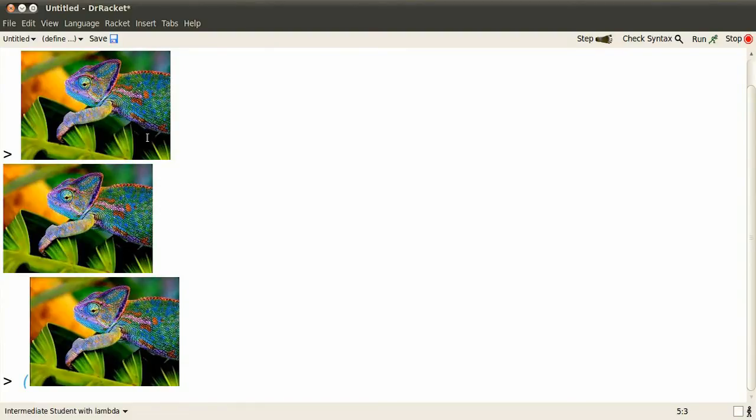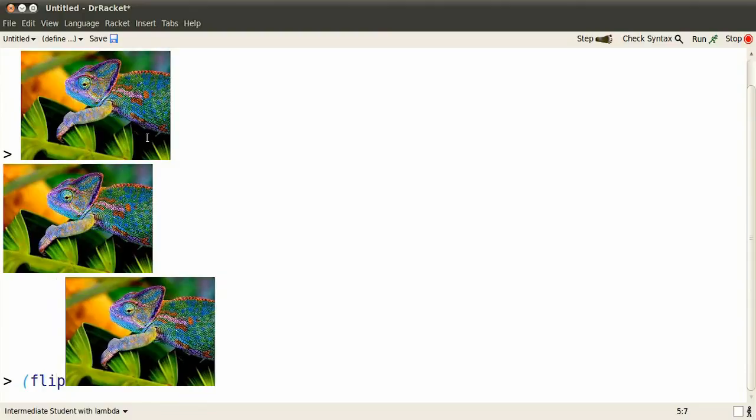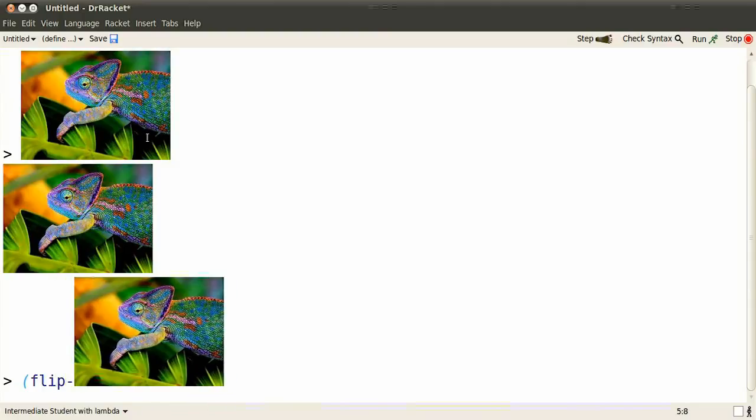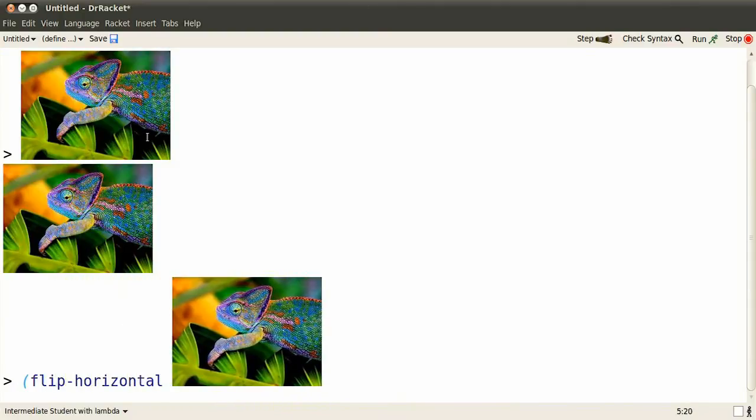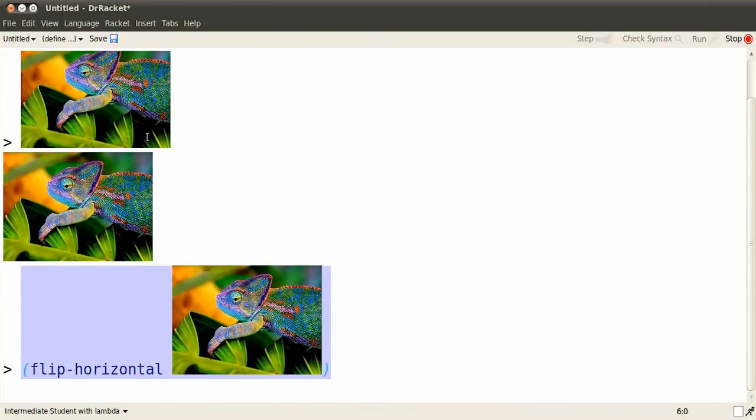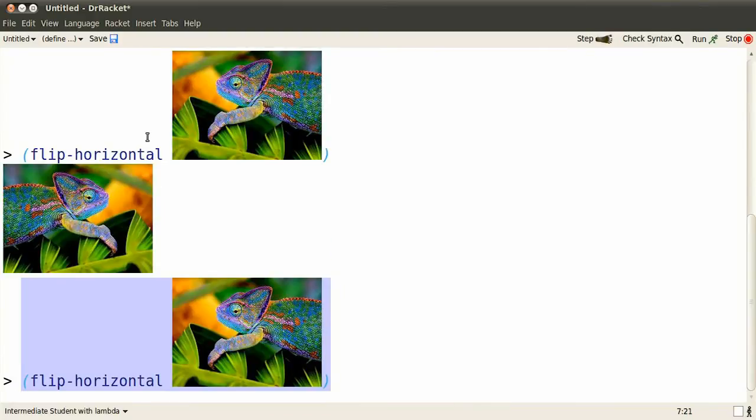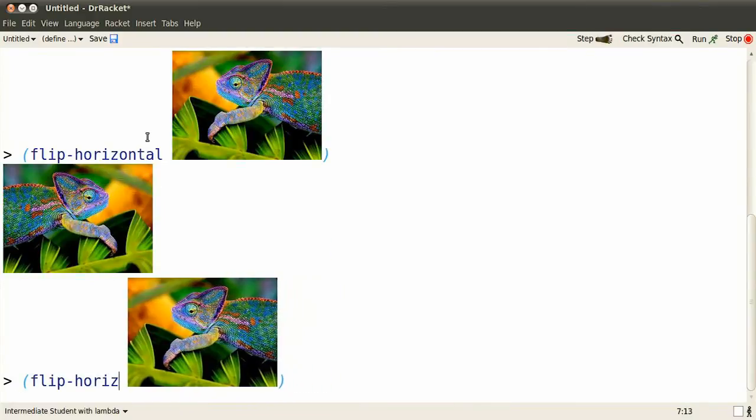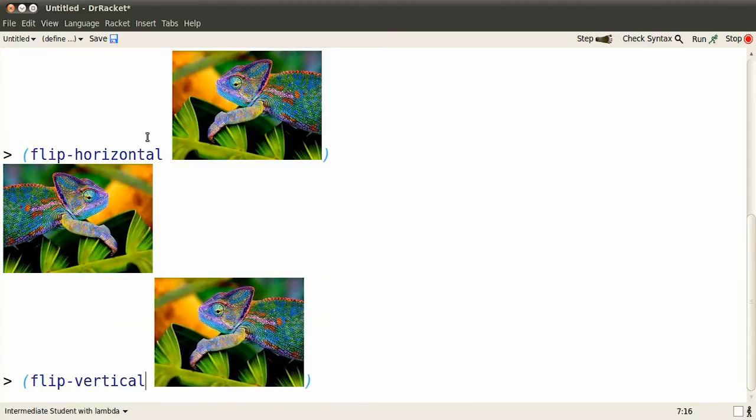Alt-P lets us go back up and edit things that we've already finished with. So here's how you flip the image left to right. You can also flip it top to bottom.